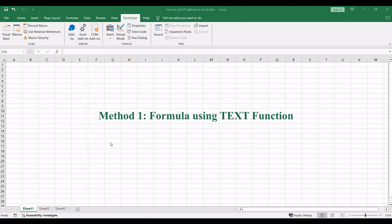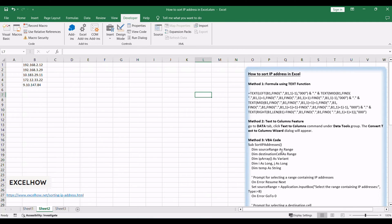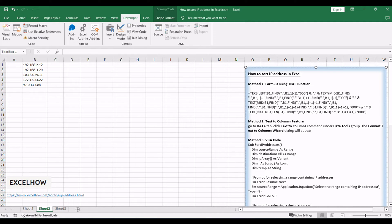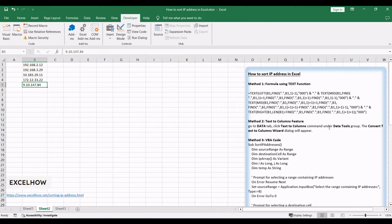Let's see the first method, where we'll employ a formula based on the text function to intelligently sort IP addresses in Excel. Assuming you have an IP list in the range B1 to B5 and you want to sort those IPs from low to high, how to achieve the result with an Excel formula?